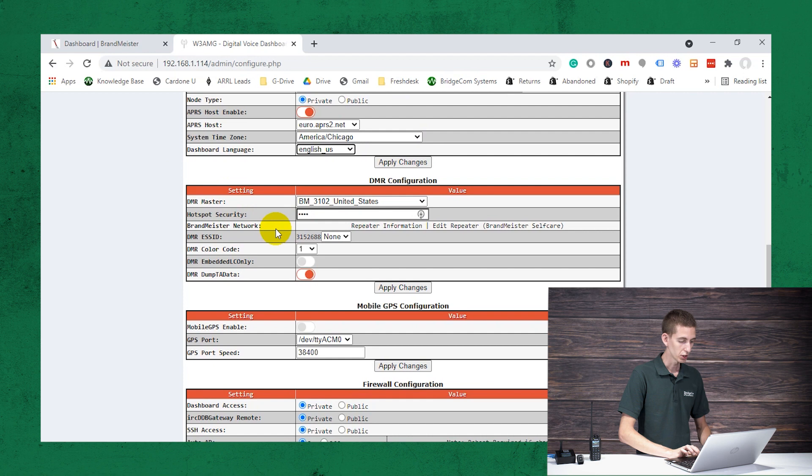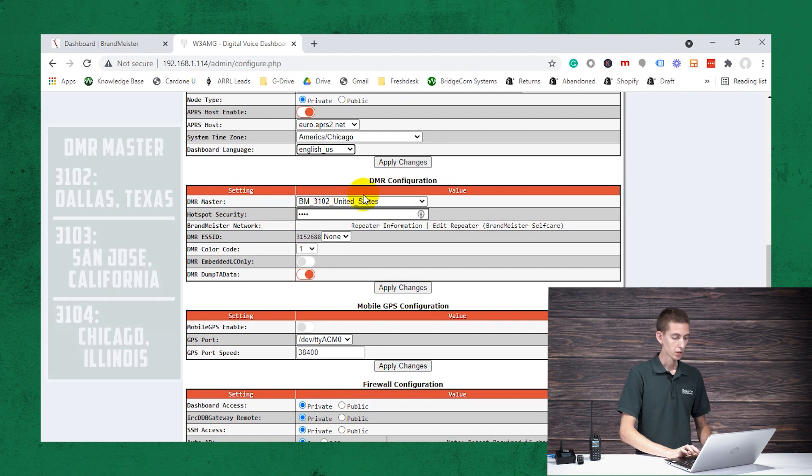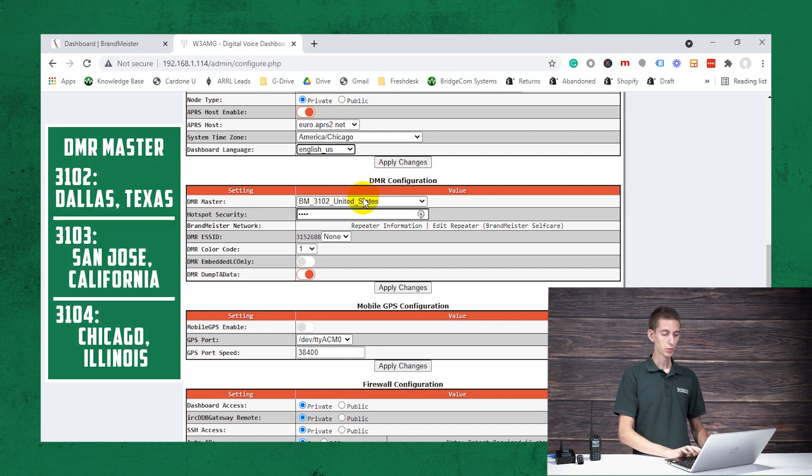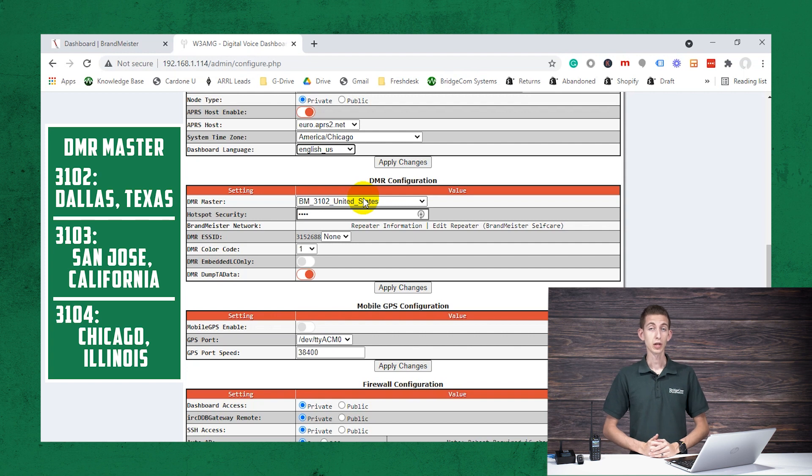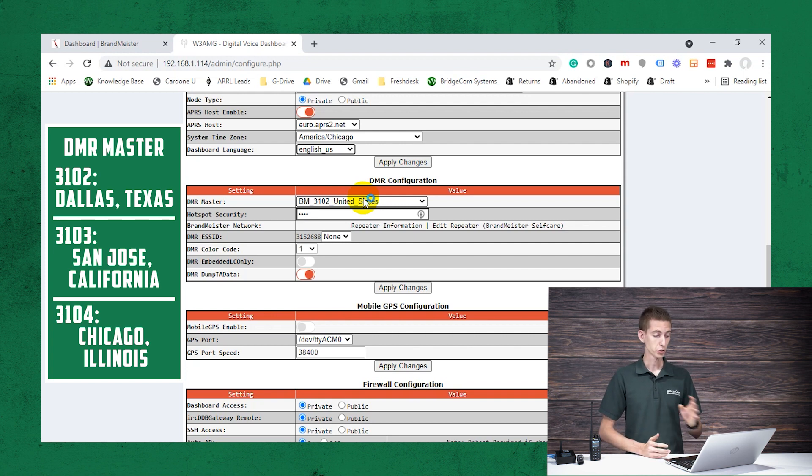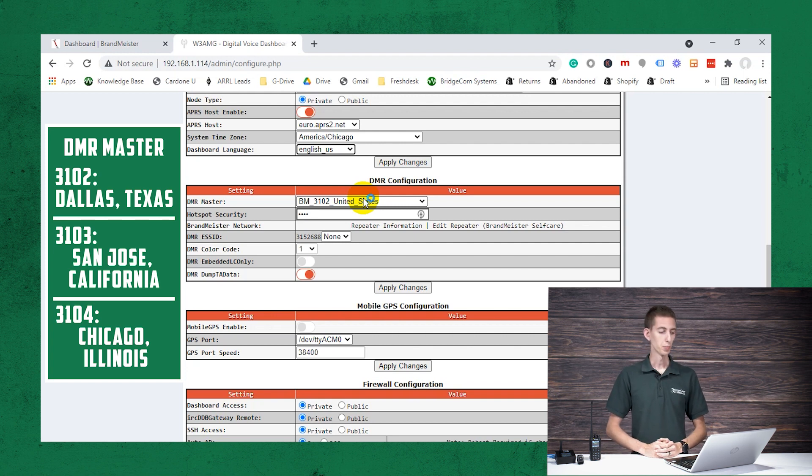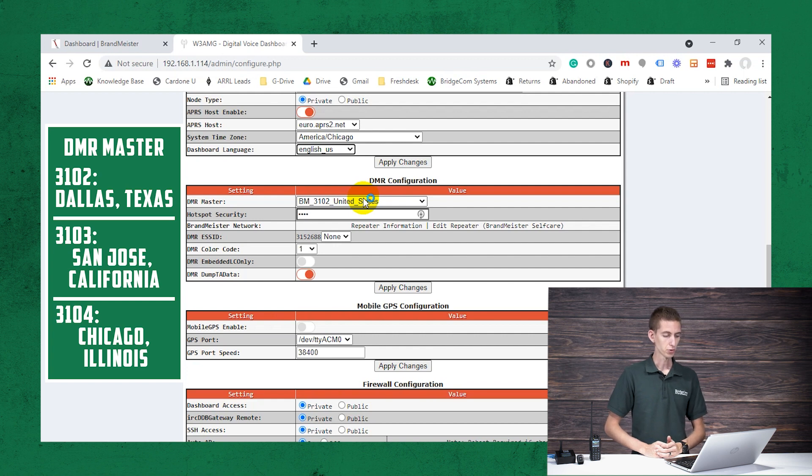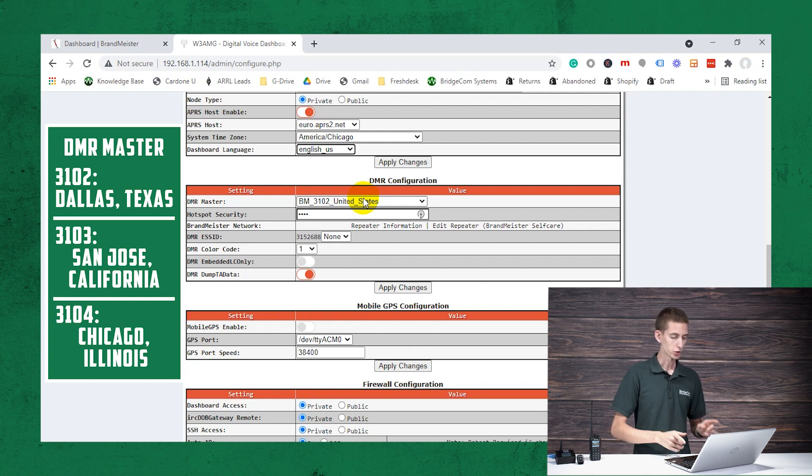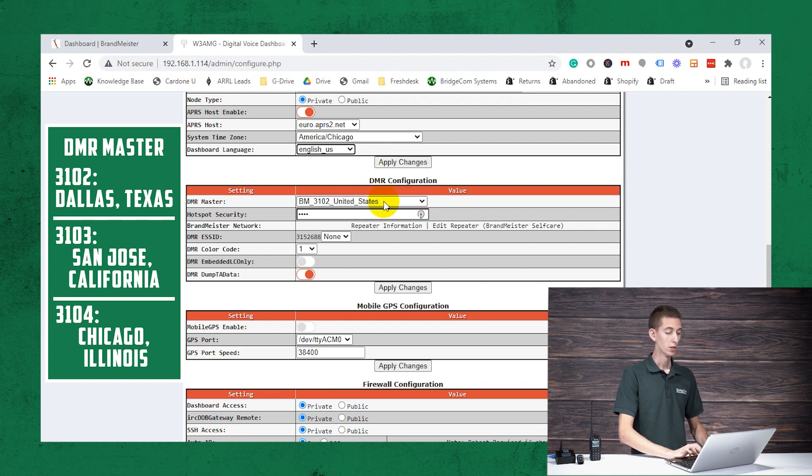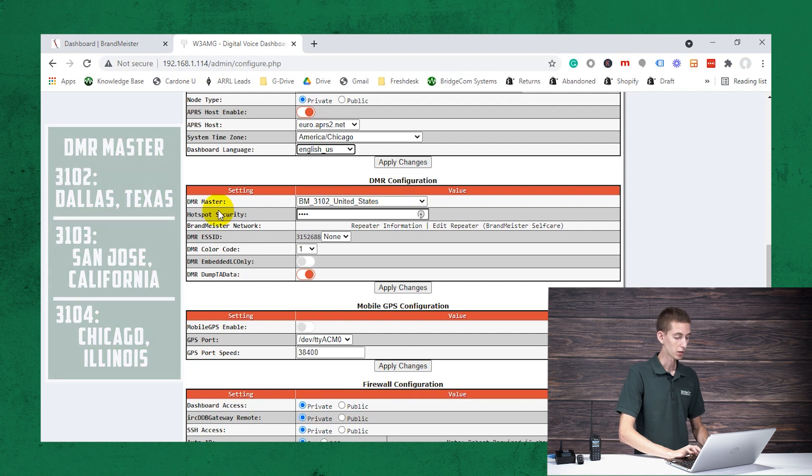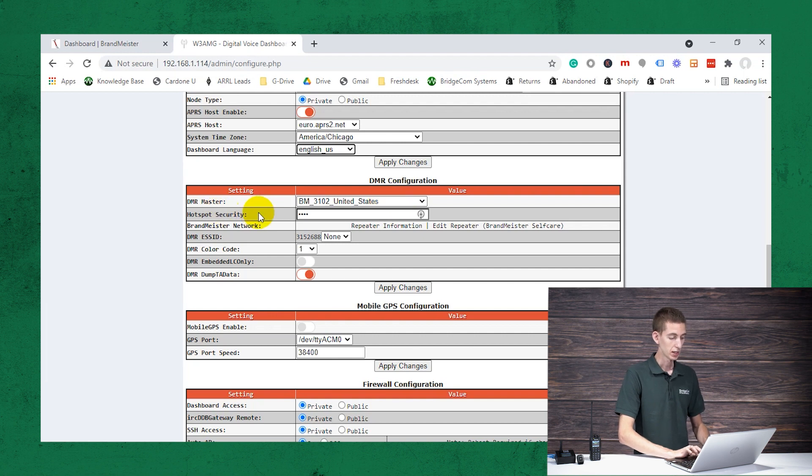Now for the DMR master, there's a few of them here. The 3102 is in the location we are in. We actually have a video that goes over this if you want some more information on how that works. But I believe there's a 3102, 3103, and then there might be a four as well. There's a few different Brandmeister masters. So you want to make sure you select one of them, preferably the one for your area.